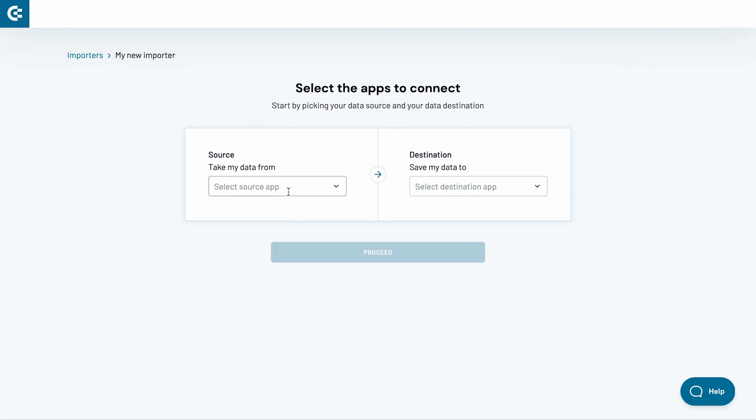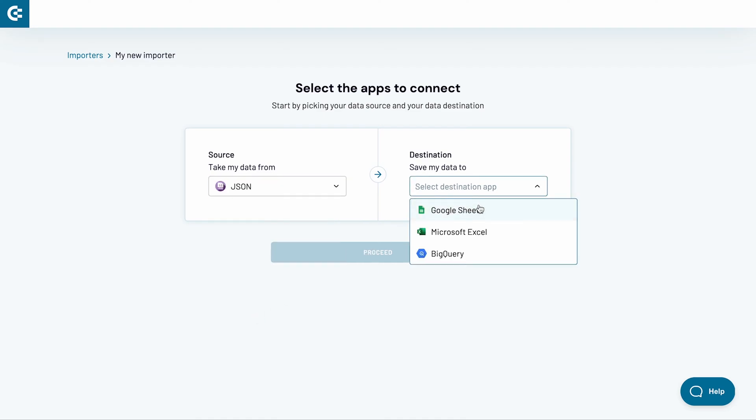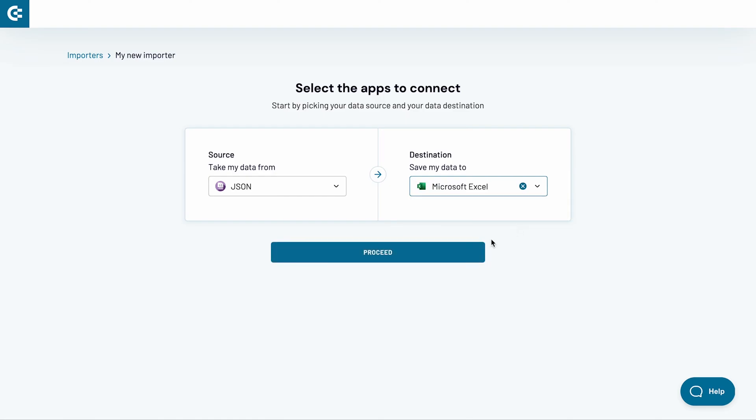I want to load JSON data to Excel, so I select JSON as a source and Microsoft Excel as a destination for my data. The other available destinations include Google Sheets and BigQuery. Press Proceed.